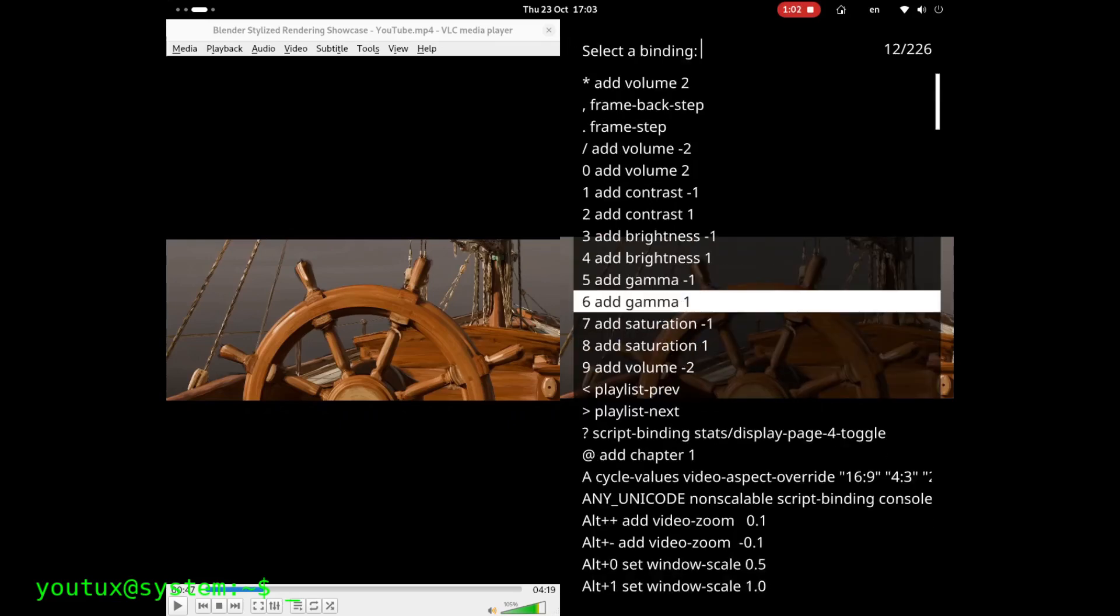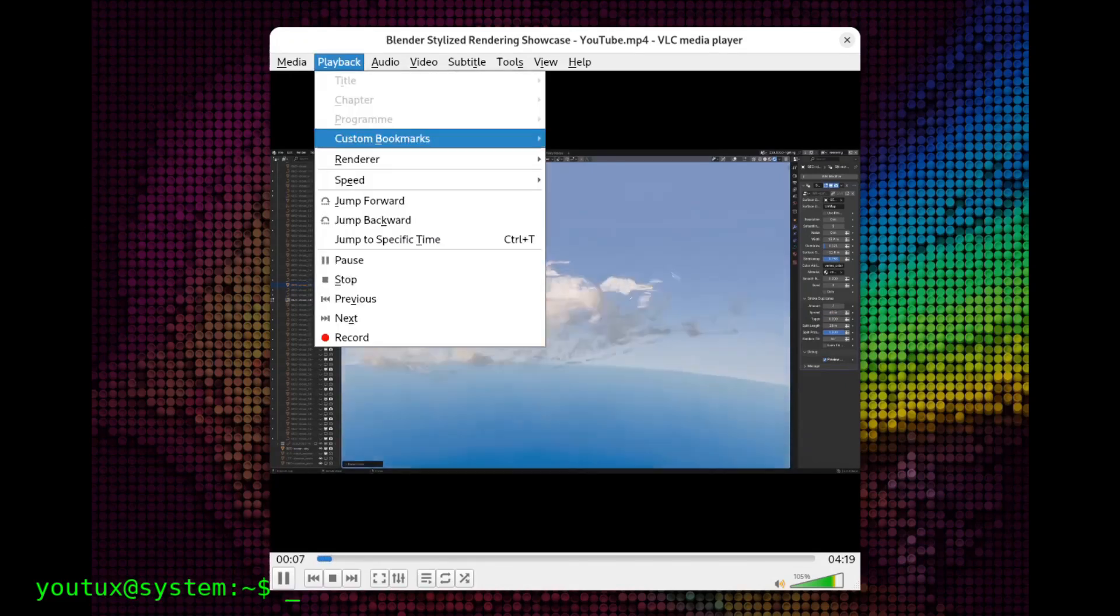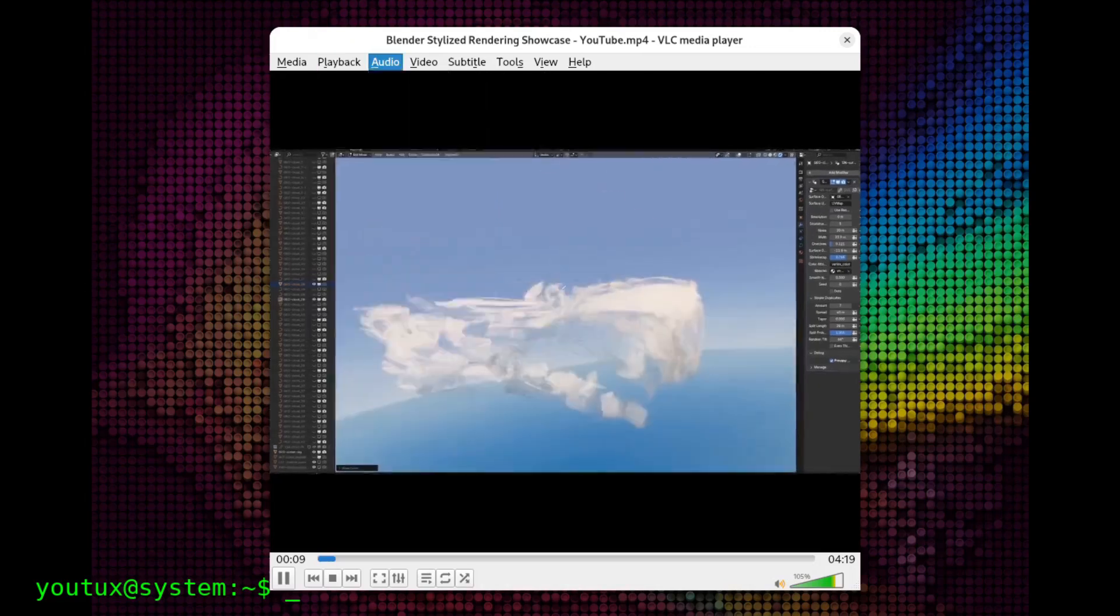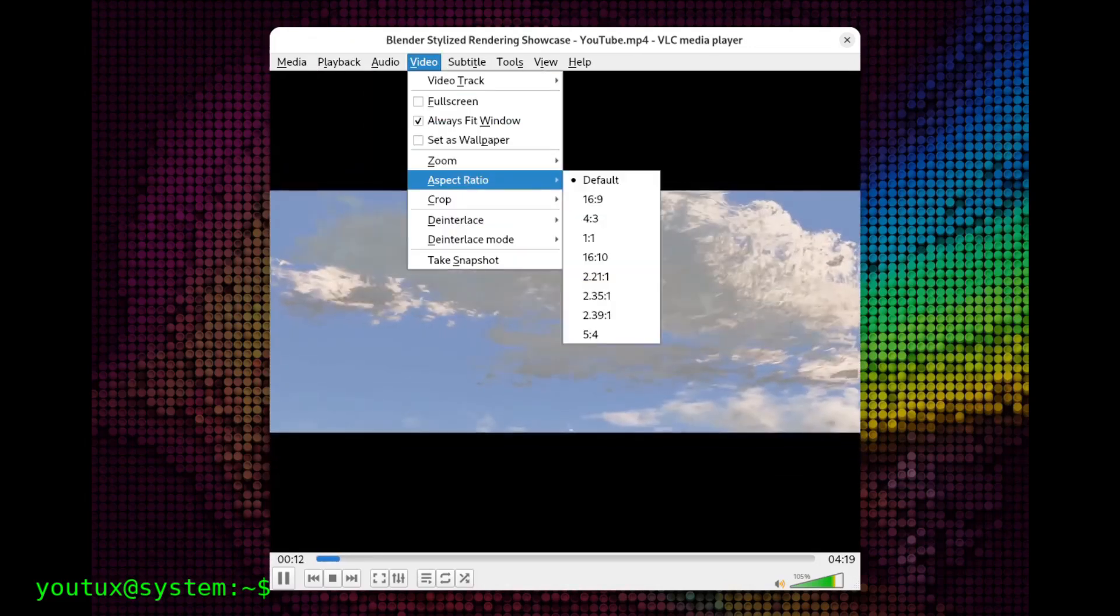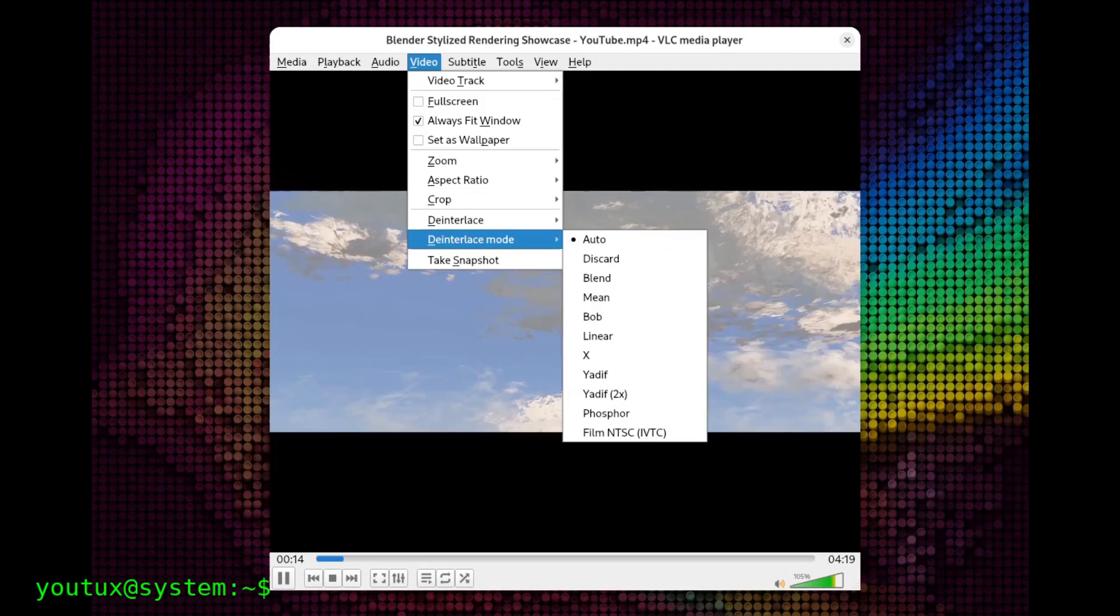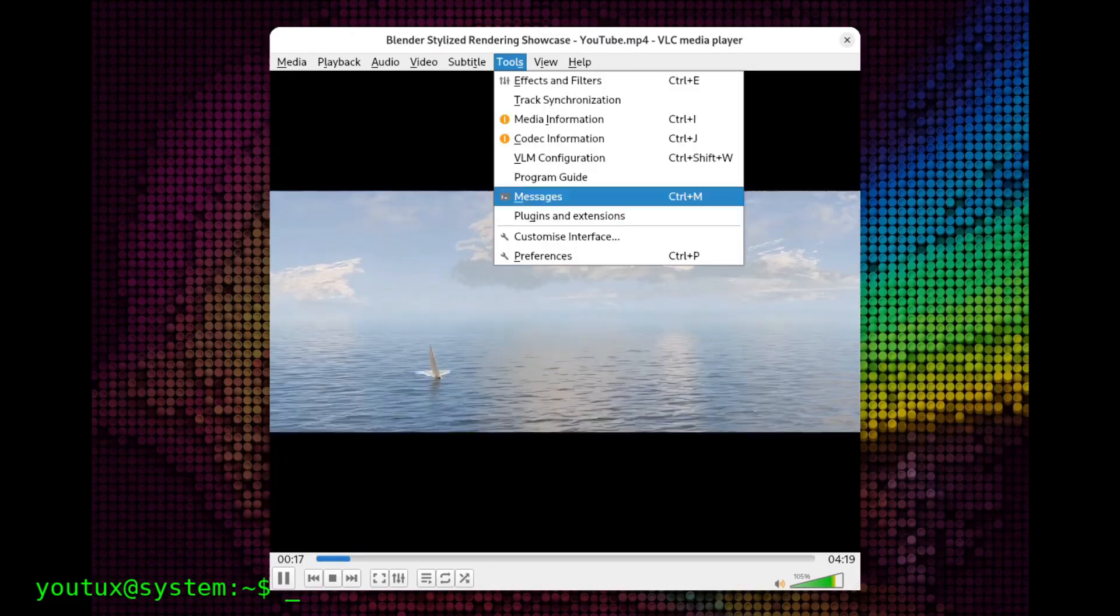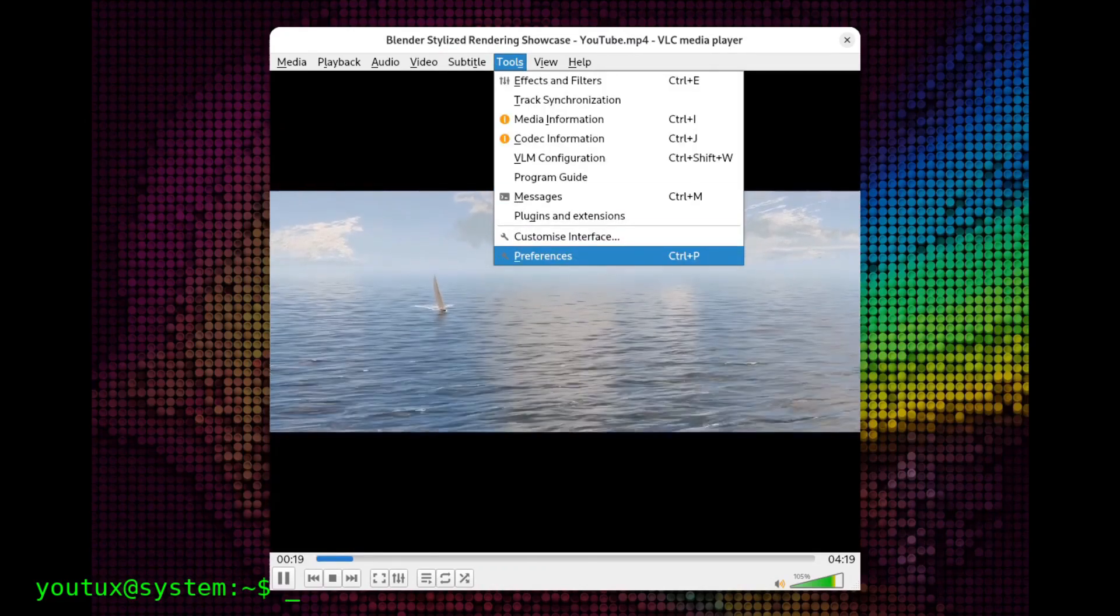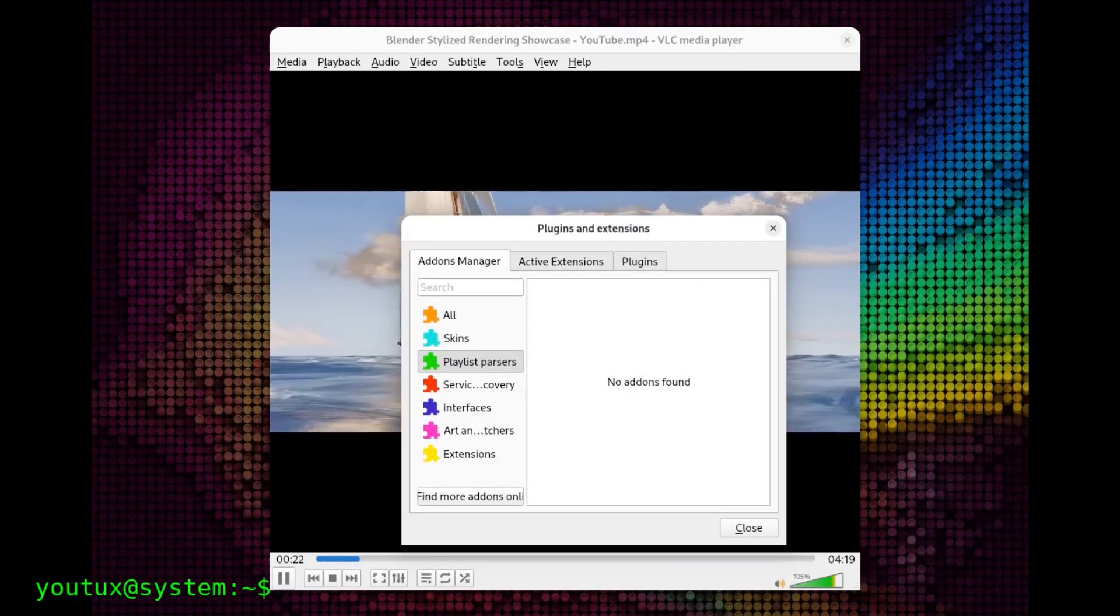Let's start with the interface. This is where two completely opposite philosophies emerge. VLC welcomes you with a complete graphical interface from the first launch. Everything is right there in front of you. Play, pause, stop, volume, playlist. Everything visible, everything accessible with a click. It's the all-inclusive approach designed for the average user who simply wants to open a video and watch it without complications.